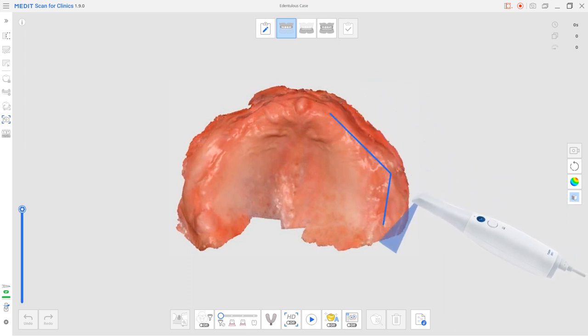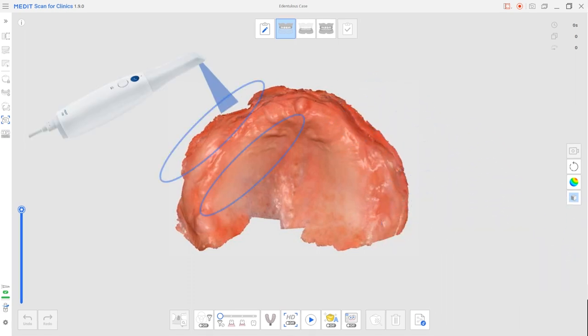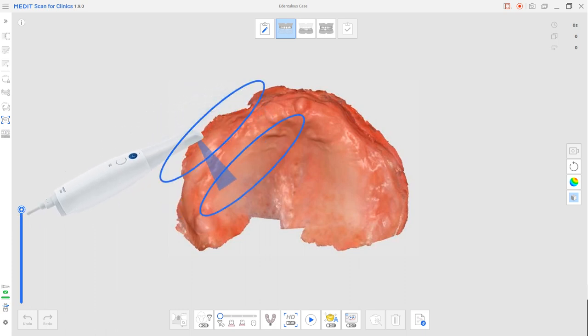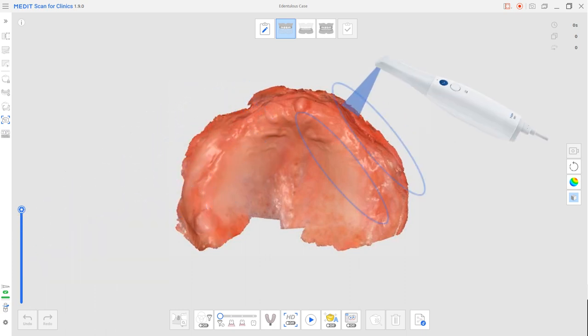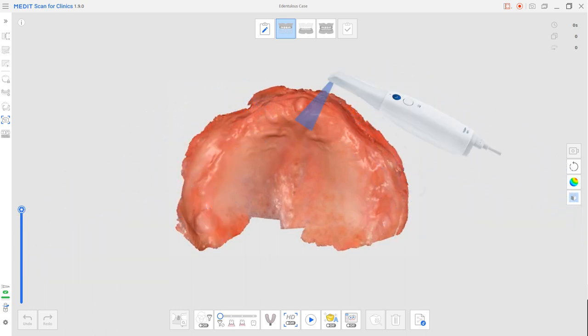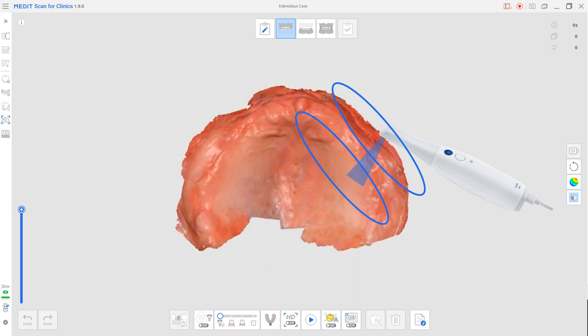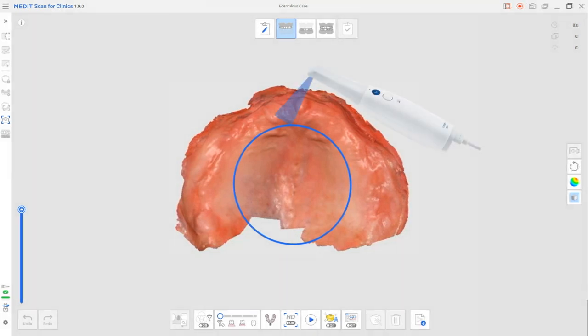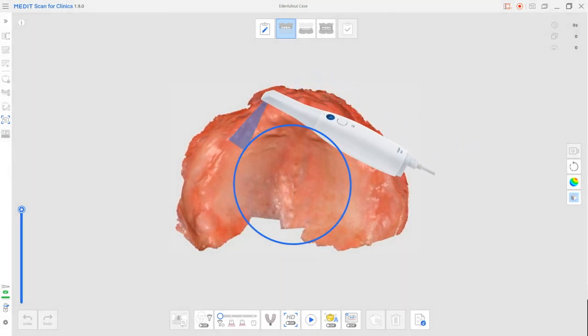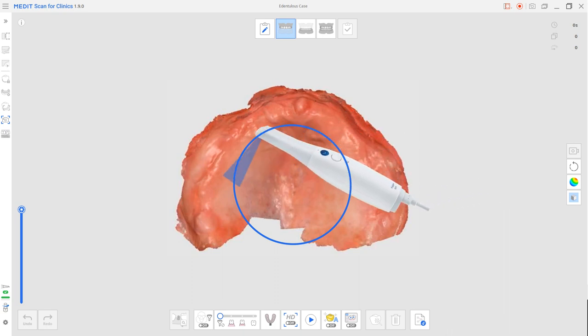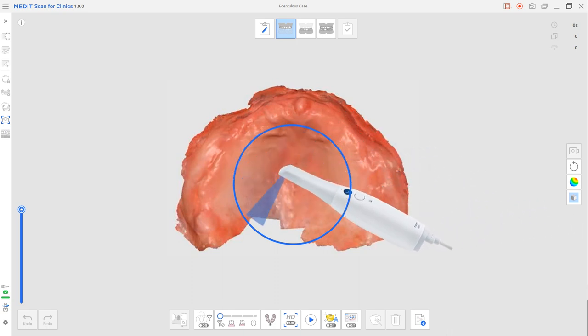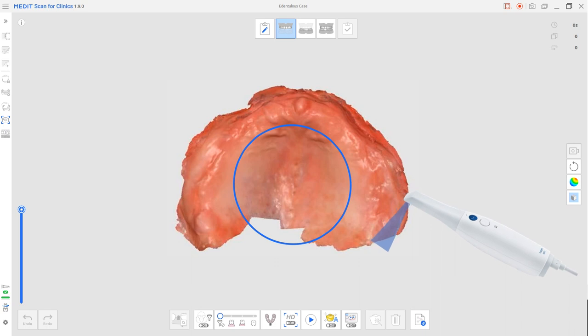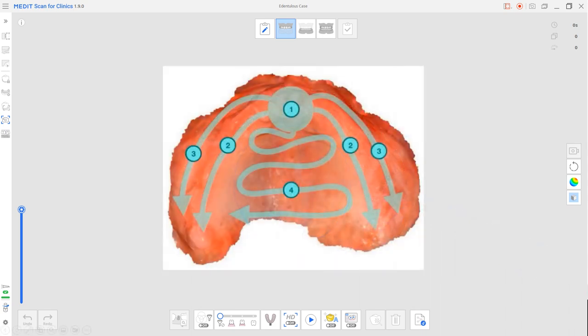We can then scan both the buccal and lingual vestibule, and we'll want to capture the frenum as well. Lastly, we can scan the hard palate and connect the data together. Users will want to start scanning from the palatine rugae area and continue to scan the entire hard palate. This can be done by moving back and forth between the left and right alveolar ridge. In summary, users can scan in this order.